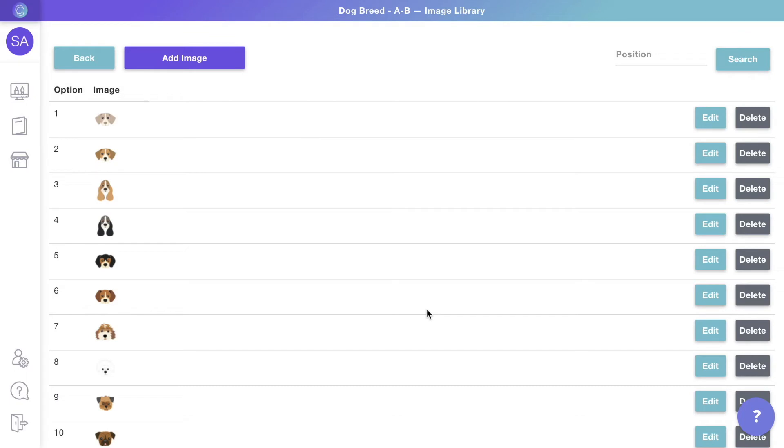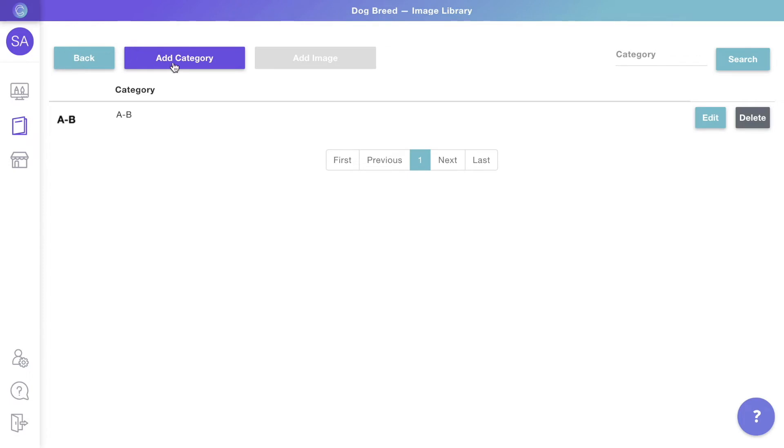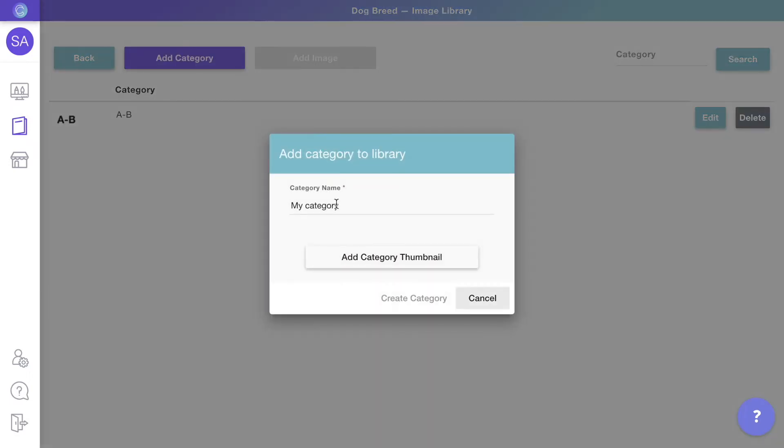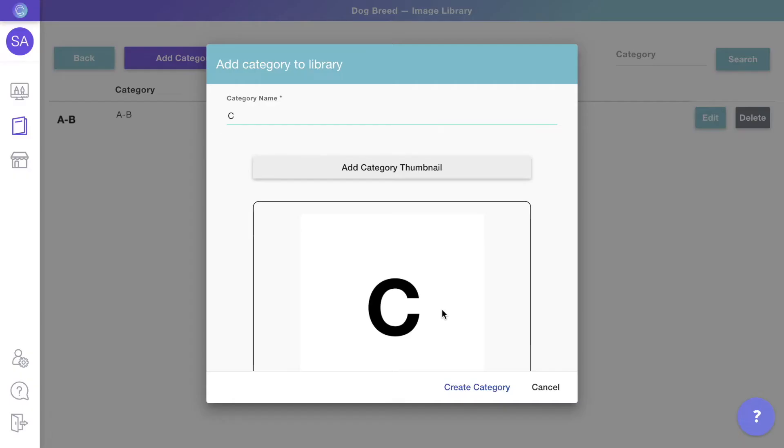To add more categories, just go back to the main library and repeat the process. You can add as many categories as you need.